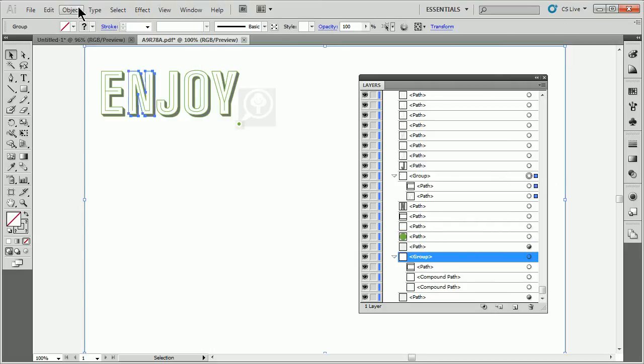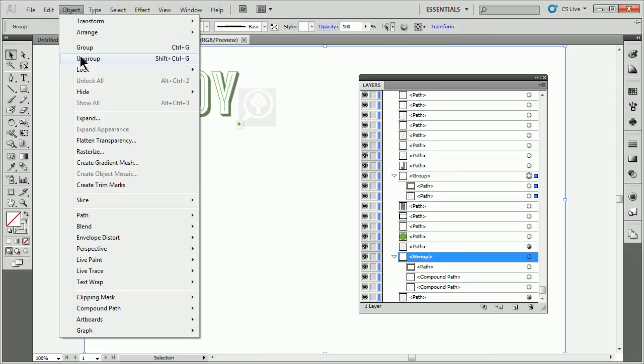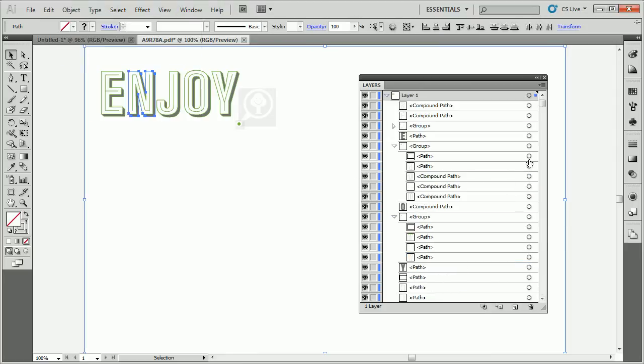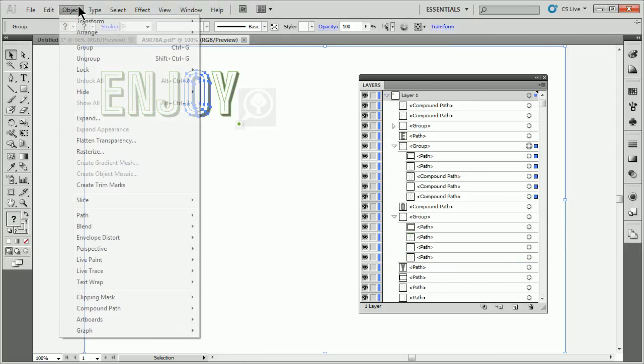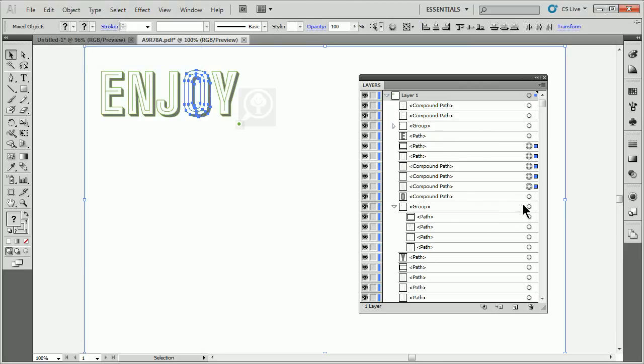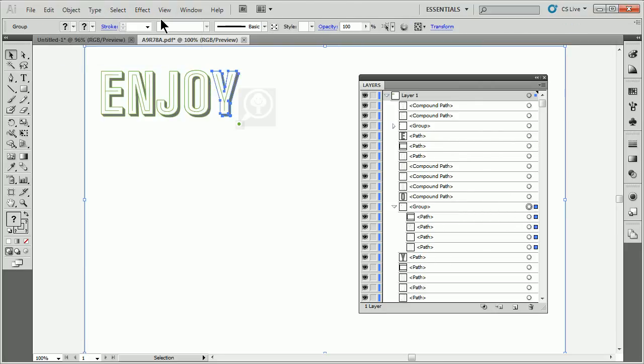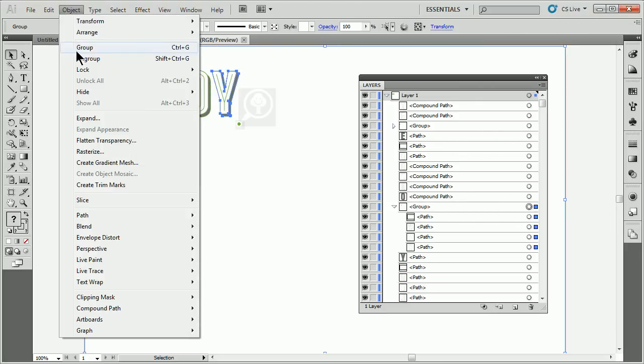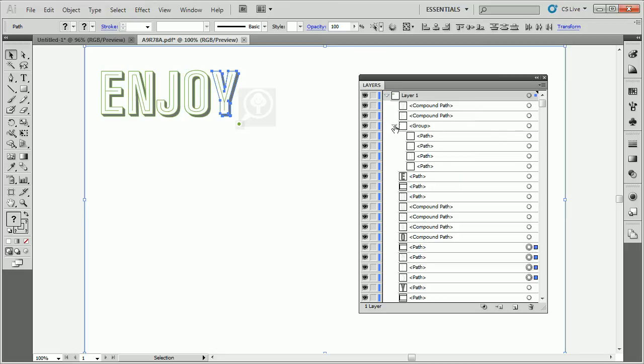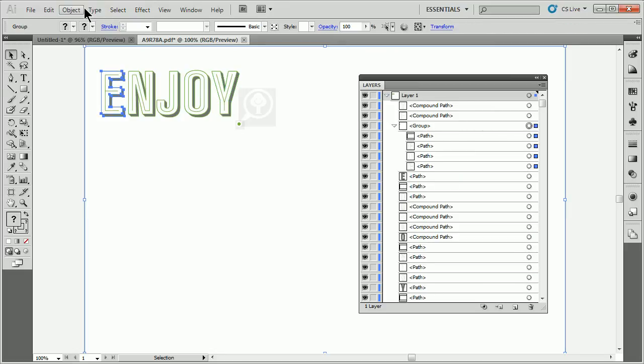Click to select, object ungroup. Come up to any groups that we have and select them. This is one way to do it, by the way. There's other ways to do this, just like everything else. Object ungroup. And it looks like there's one more that I missed. So I'll go to object ungroup.